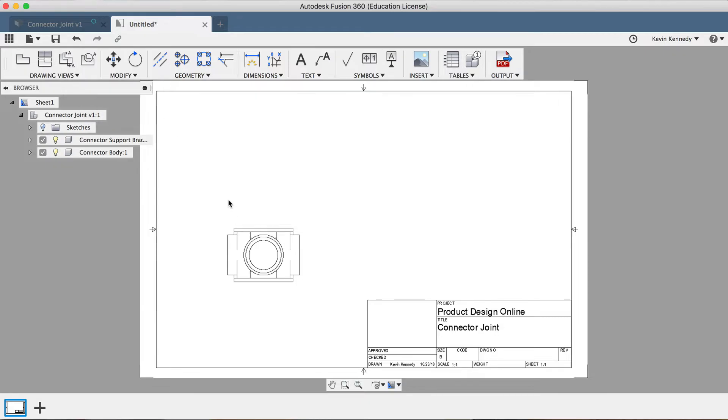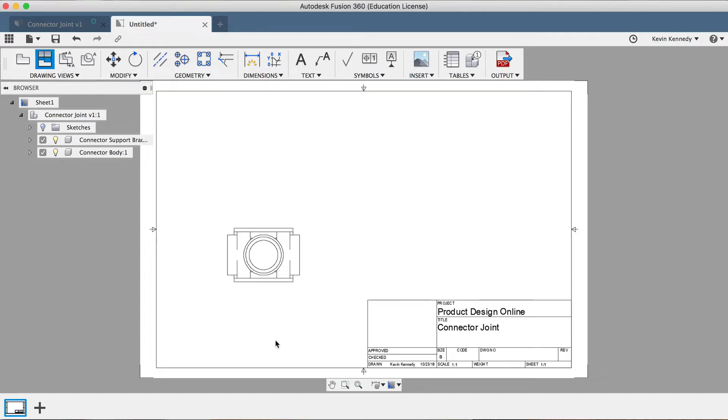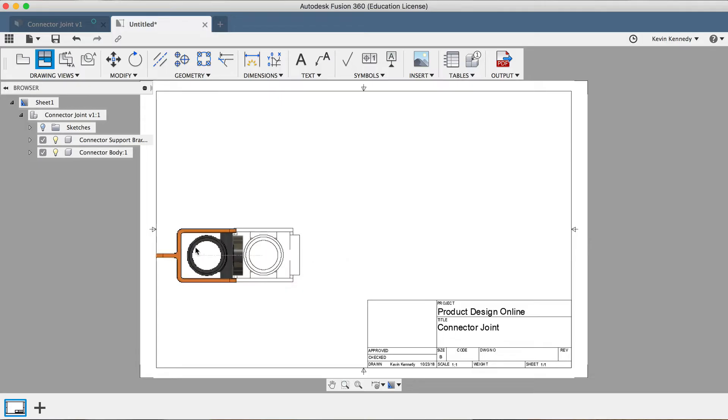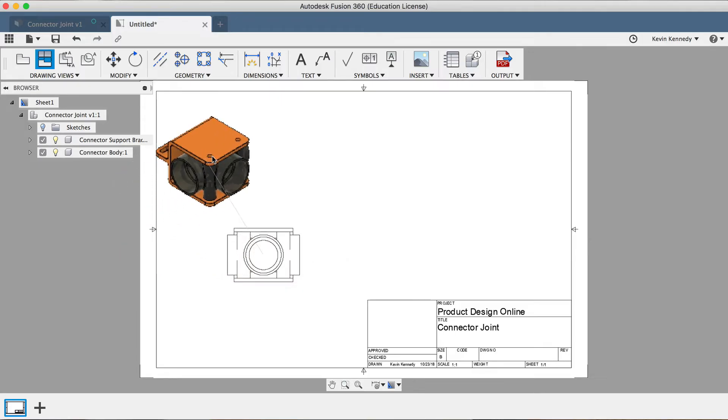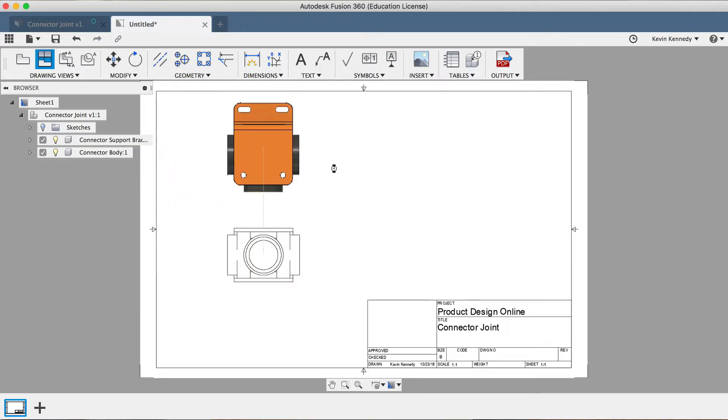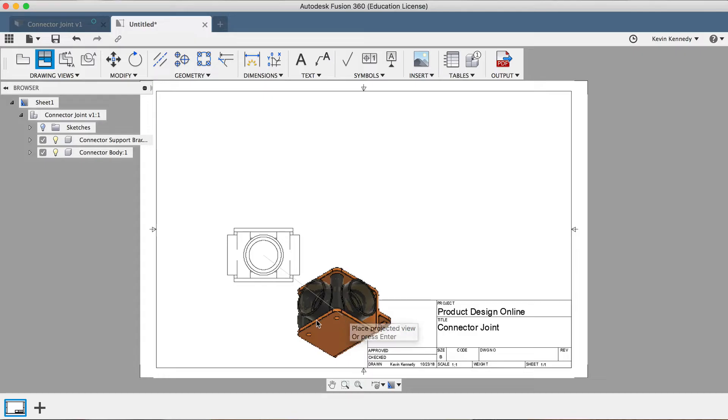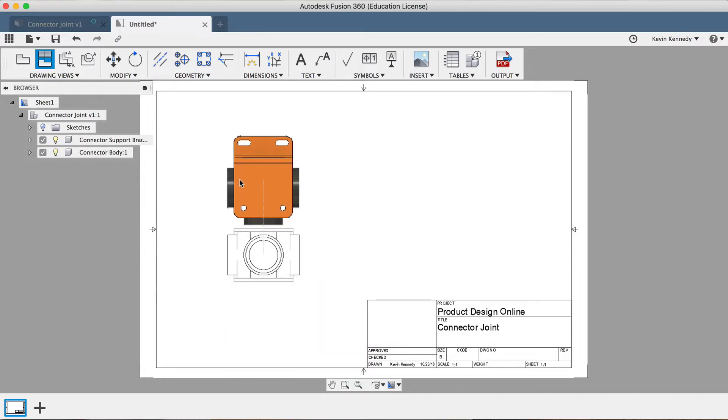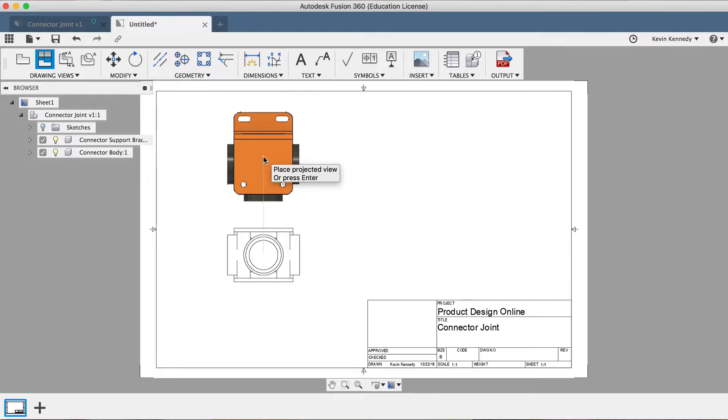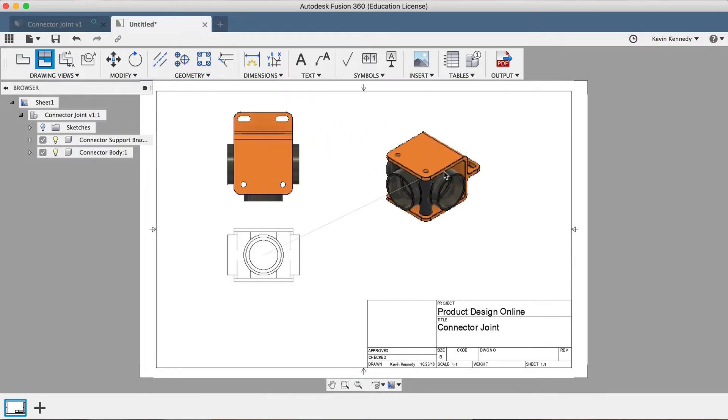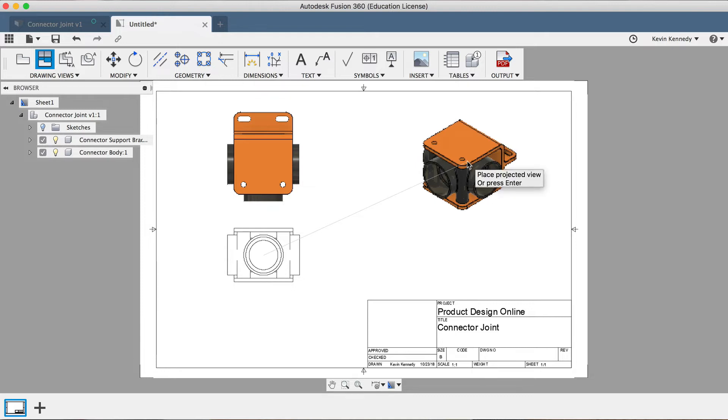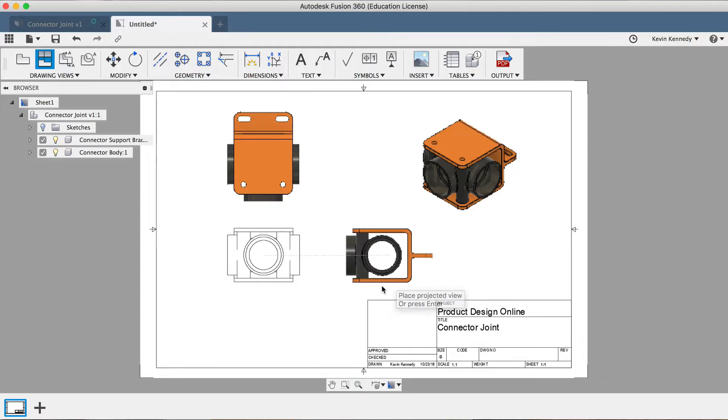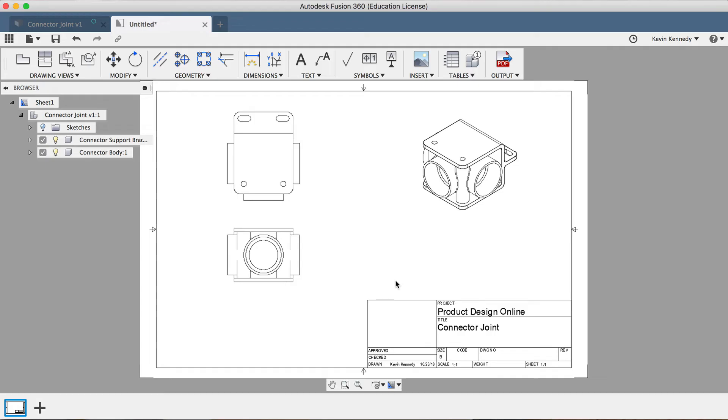To finish off our drawing, we'll want to create some projected views of the model, which will allow us to show some more orthographic faces. I'll click on Projected View in the toolbar, and then you'll notice that you have to select the view to project from. In this scenario, we only have the one option here, so I'll select the front view. You'll notice that I can drag the mouse around, and the view preview will change based on the position of my mouse. Now, to set the top view, I'll click above the front view, and then I'll set a perspective view by clicking over in the upper right-hand corner. Then, to confirm these views and to escape the projected views feature, you'll have to select the Enter key on your keyboard.